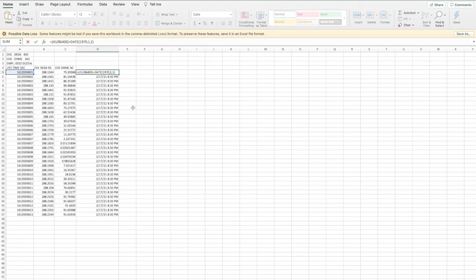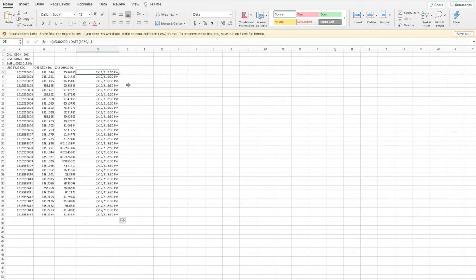So perfect. There we go. So on February 17th at 8:30 PM, we were able to take these measurements and have that information for us.